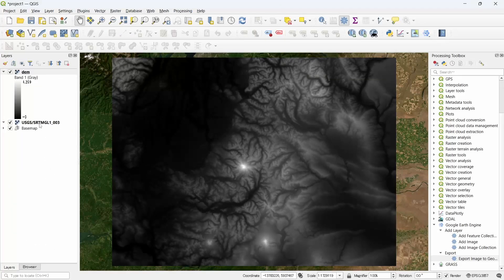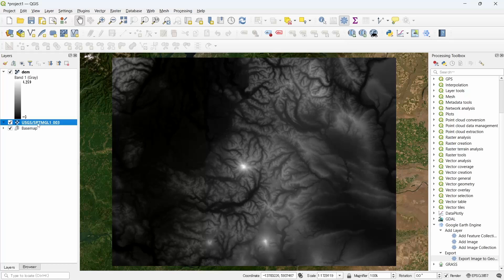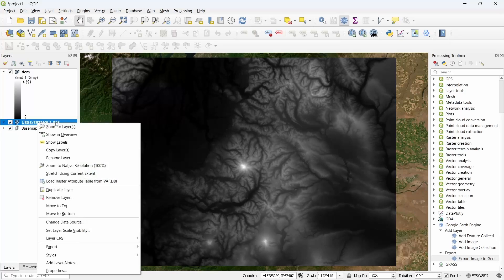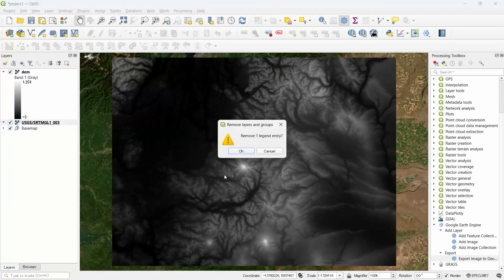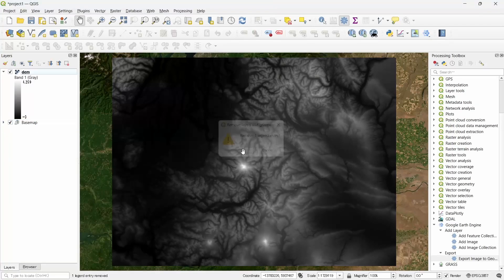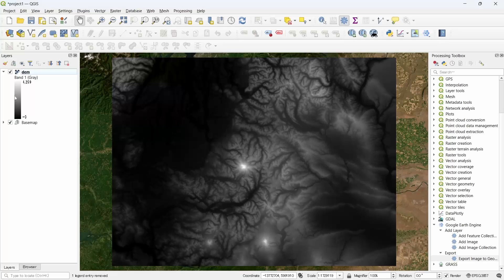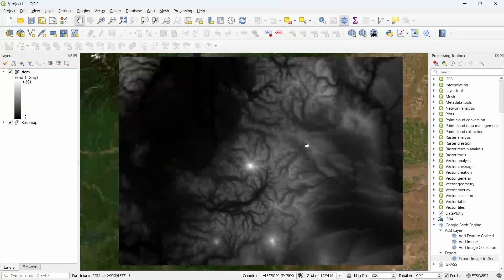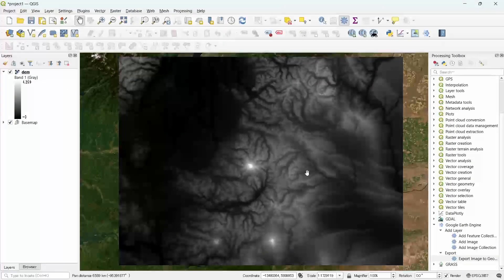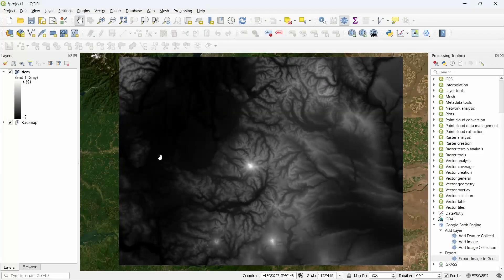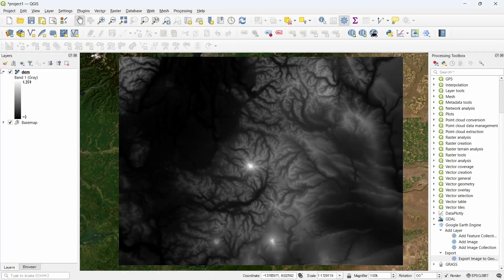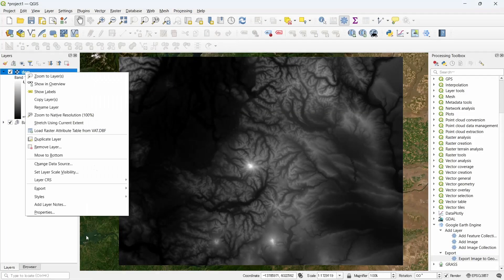Now we can remove the tile layer. Remove layer and OK. This is the downloaded file that we have downloaded from Google Earth Engine, the SRTM digital elevation model.